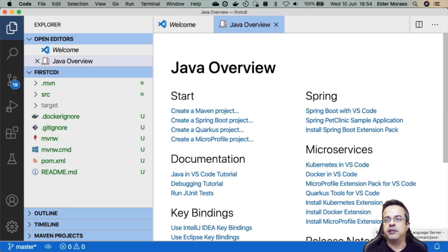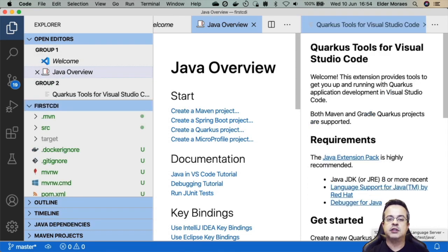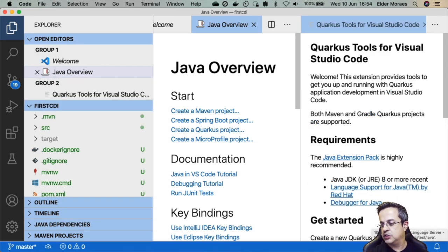Okay, so here we have our project to open on VS Code. First you need to understand what is CDI and I will change my camera here so we can talk closer.